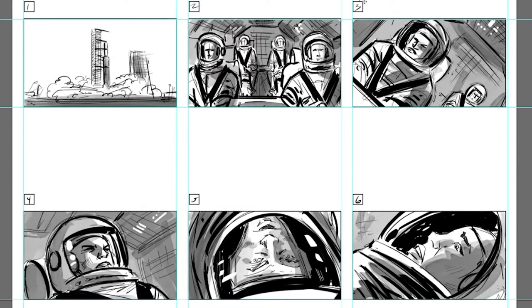What you're looking at here are four frames from a PointsBet commercial that I drew earlier this month. In the opening scene, we've got four astronauts about to be launched into space. The first establishing shot is fine as is, but the remaining shots will all need to have a camera shake effect added to them.